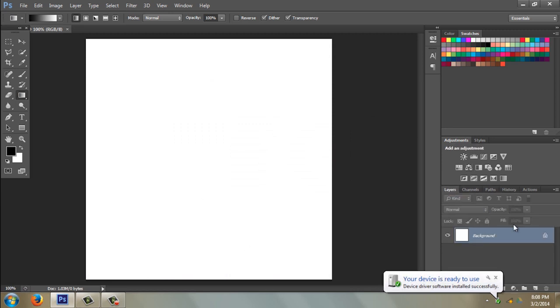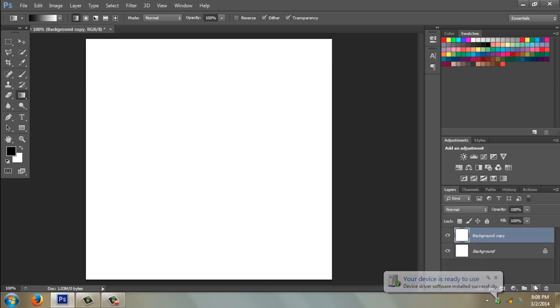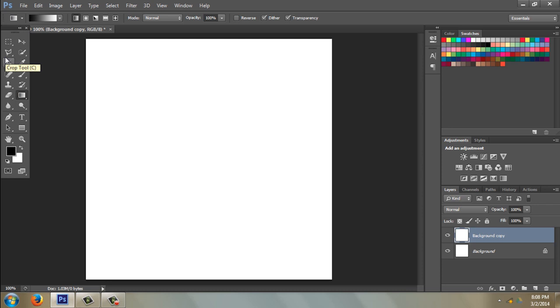I'm going to go over here to my Layers palette. I like to make a copy of the layer - I just like to work in layers just in case I mess up. I can throw that whole layer away.